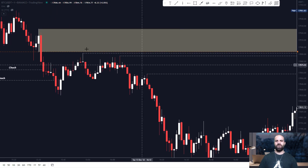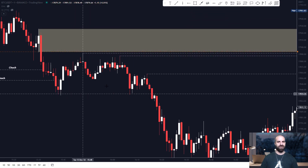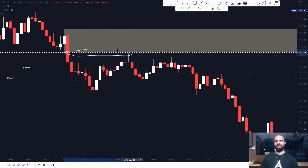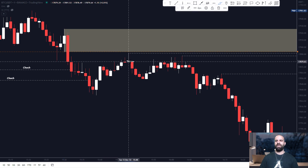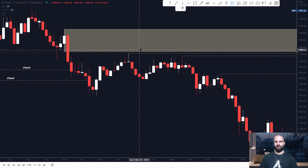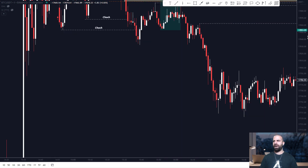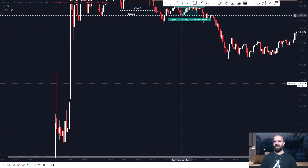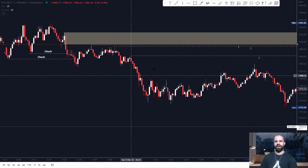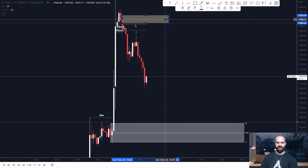I waited for price to retrace and react from this order block in order to take a short trade. In this certain occasion, price did not do us the favor, and it just reacted from the imbalance, leaving this pin bar over here. But had this pin bar happened within this order block, I would be entering with a stop loss above the pin bar, and I would go for a first target over here, which would give me a 30-to-1 reward to risk. Now that price has done its movement, this order block right here is pretty irrelevant to me, but I'm waiting for this one to be tapped into so that we continue with the uptrend.